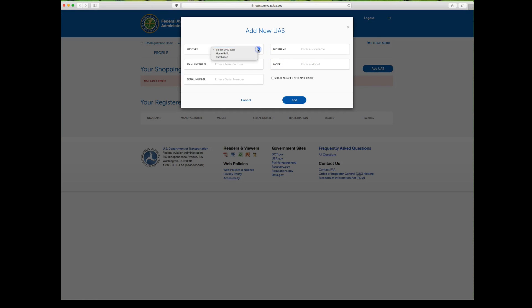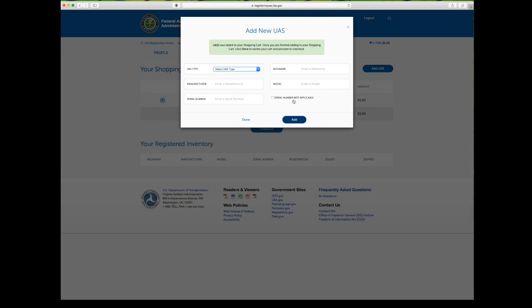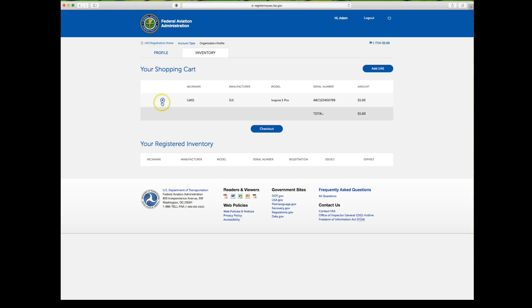If your inventory is empty, click Add a UAS. You'll have the option of homebuilt or purchased — select purchased for a standard drone. Enter a nickname so you can identify it, then select the manufacturer (in this case DJI) and the model (Inspire One Pro). Take the serial number off the aircraft and enter it in the serial number field, then click Add. You now have one aircraft in your inventory, with a five dollar registration fee shown.